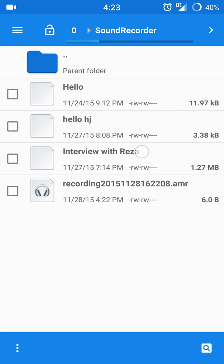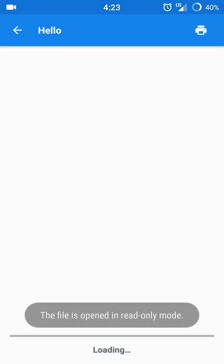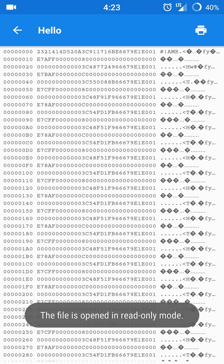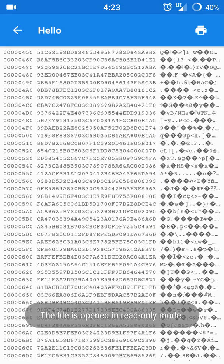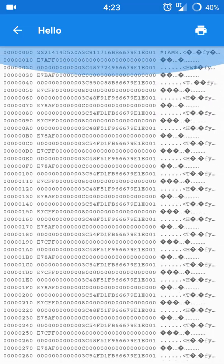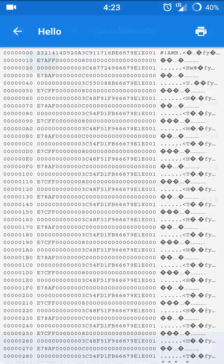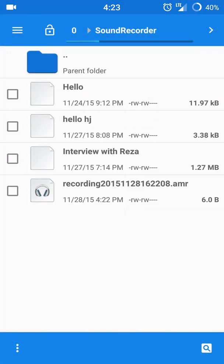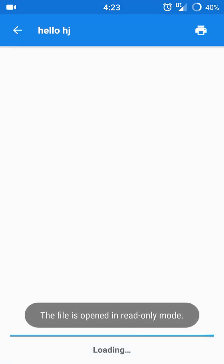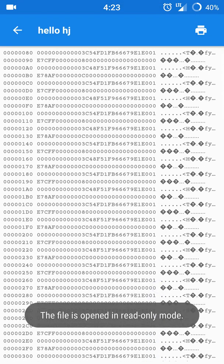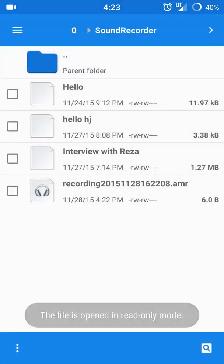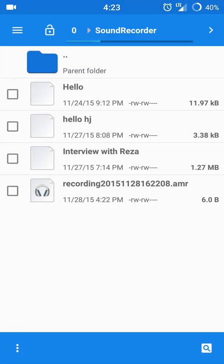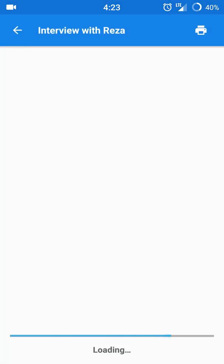I'll be able to play them when I first record them, but after I rename them, they just come out like this. If you see right here at the bottom, it says generating hex dump.